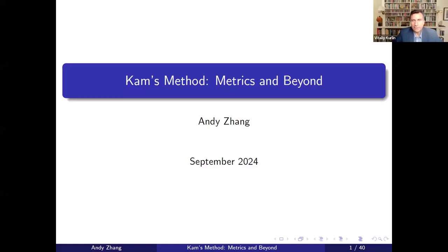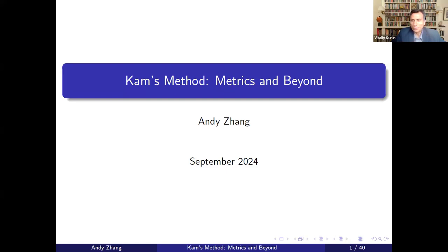Hello, everyone. Welcome to MaxMin 2024. It's a pleasure to introduce Andy Zhang, a PhD student in the group of Amit Singer at Princeton University, who will talk about CAMS method, metrics and beyond. Over to you, Andy, please.